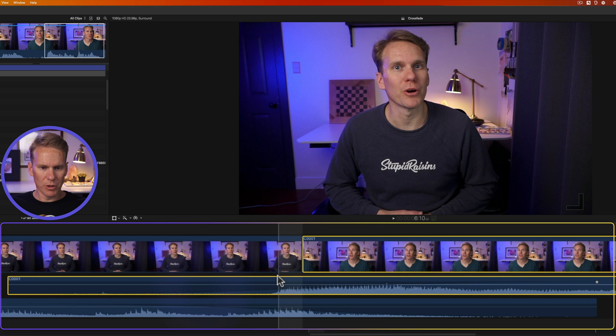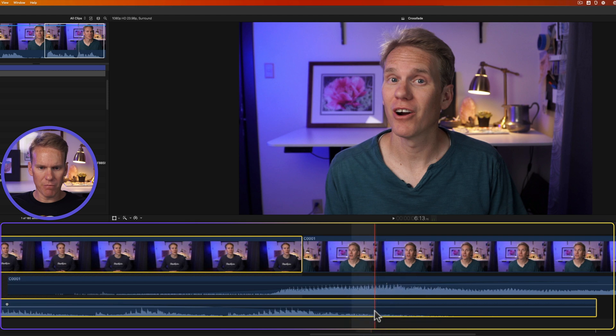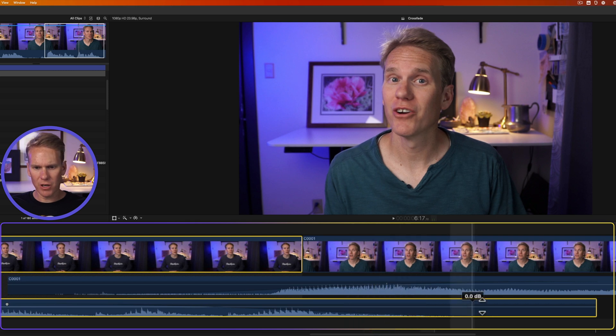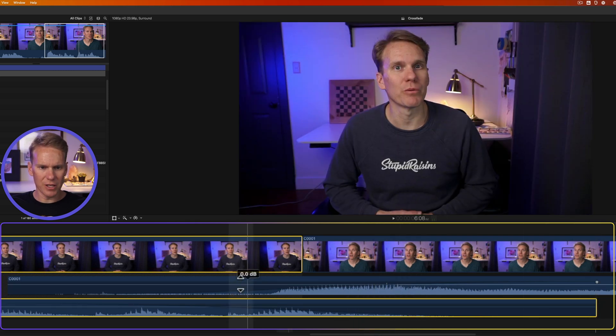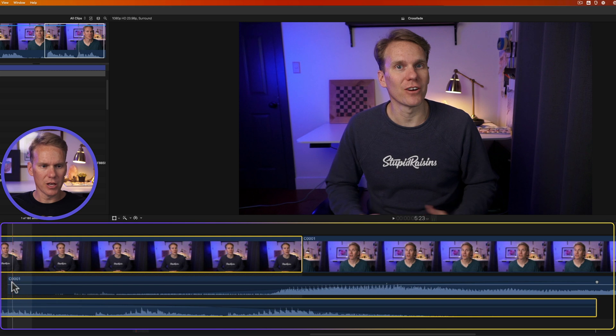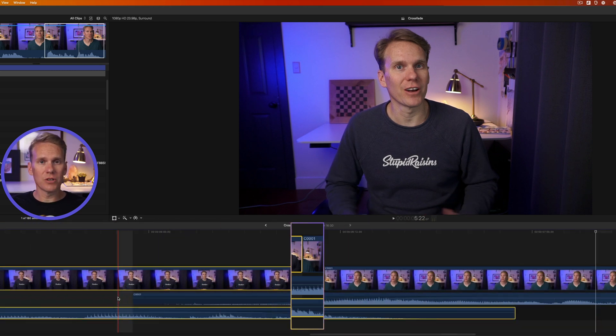So normally, our audio was starting right here on the top audio clip, and it ended right here on the bottom audio clip. But Final Cut Pro automatically extended it out, this area right here, to make room for the audio crossfade.